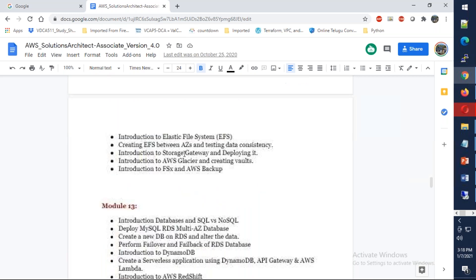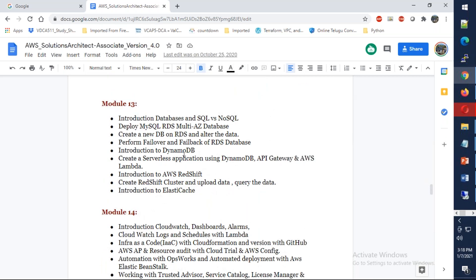From there we're going to talk about Systems Manager and S3 storage, EFS, FSx, and everything. We're going to discuss about the databases as well. I'm going to explain what are the different types of databases and how you can have a multi-availability zone database, how failover can be performed. I'm also going to give you an overview about serverless applications like DynamoDB, API Gateway, AWS Lambda, which also includes AWS Redshift.